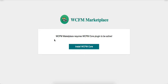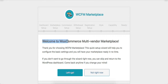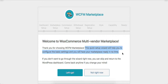WCFM Marketplace requires the core plugin to be active, so let's install it. You can see here the text for 'Welcome to WooCommerce Multi-Vendor Marketplace.' This quick setup wizard will help you configure the basic settings and have your marketplace ready in no time.